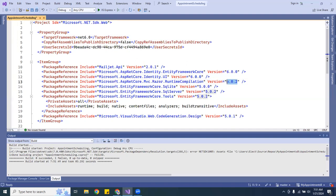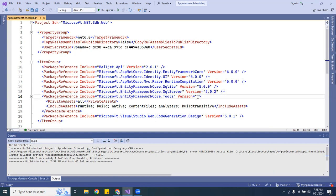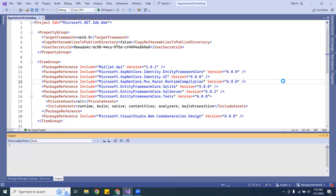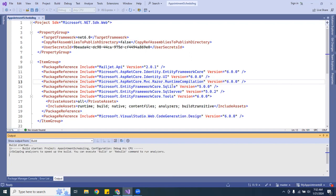I'm going to change all the package versions. This particular one you can leave alone. Anything — all the packages you're using that are below 6.0 — you want to change them to 6.0 if you're going from .NET 5 to 6. I have all of them updated, so next I'm going to go ahead and rebuild the packages and see if we get any errors.